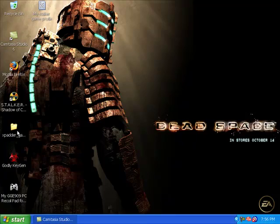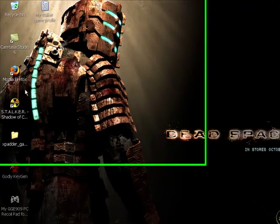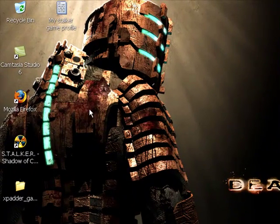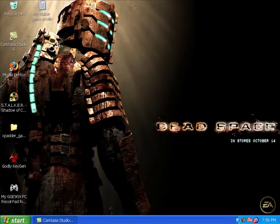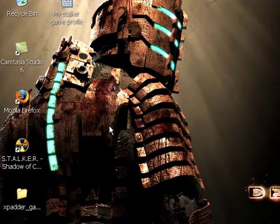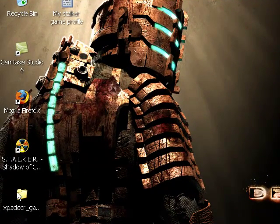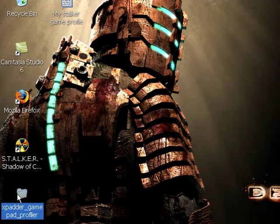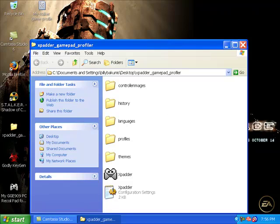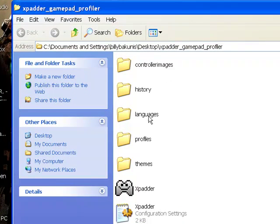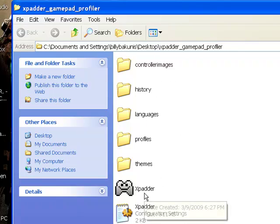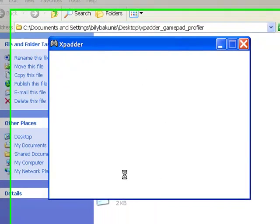Since I already downloaded it, I'm using Mozilla Firefox, so a download section will come up and then you click on the exe file and then it'll ask to extract it. Then it'll come up with a folder. You should extract it to your desktop, and then a folder will come up. And then it'll have control images, history, languages, profiles, themes, and xpatter. So then you run xpatter.